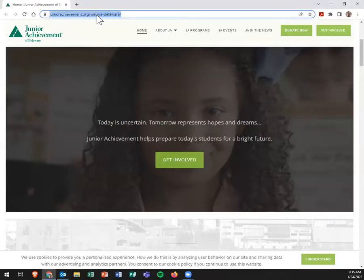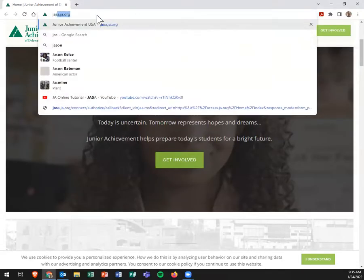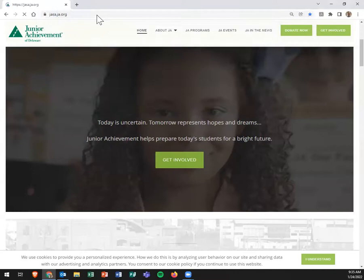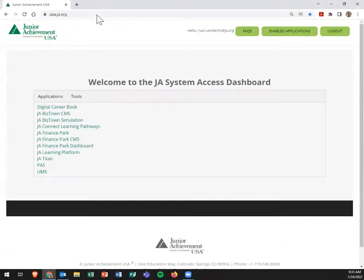Hello, I'm going to show you how you'll get into our JA Learning Platform and then also take a look at our JA Company Program pop-up materials.